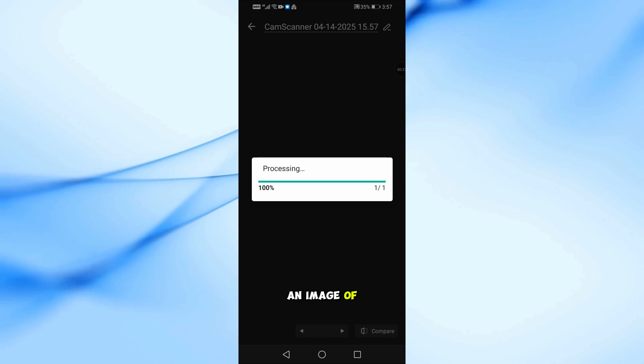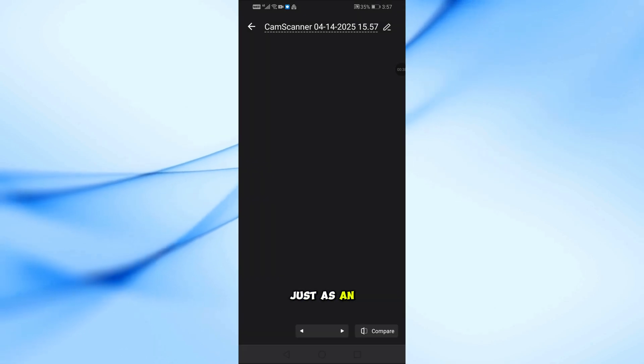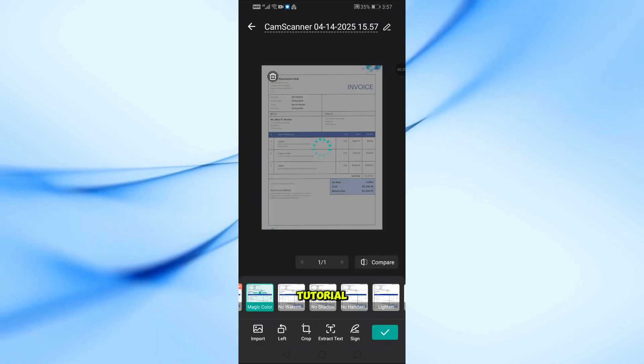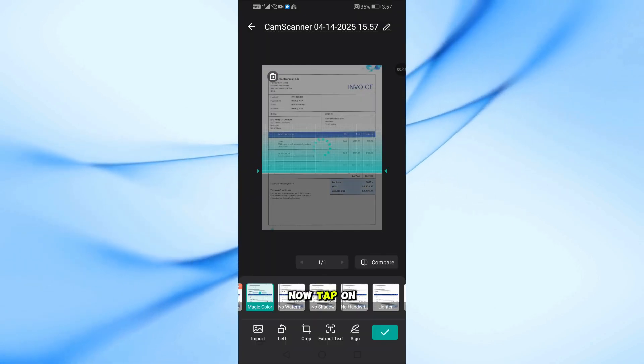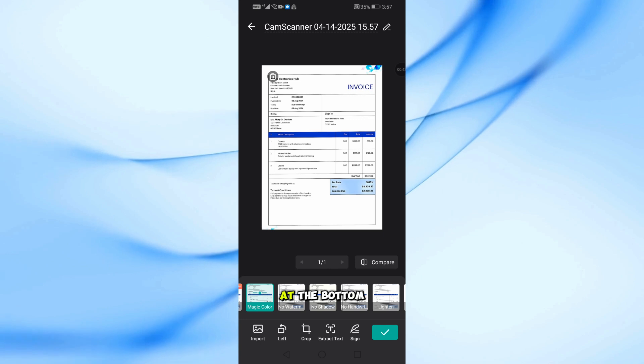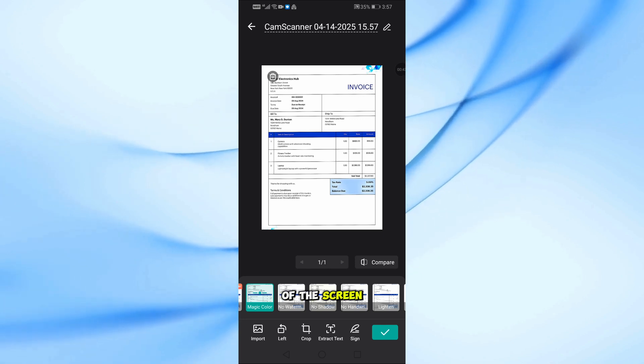Here, I'll insert an image of a bill just as an example for this tutorial. Now, tap on the Sign option at the bottom of the screen.